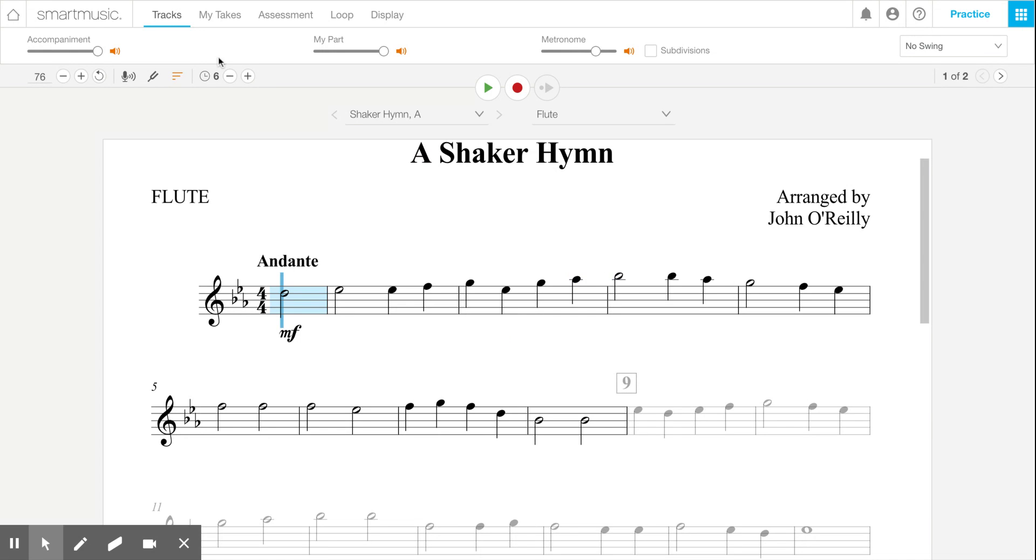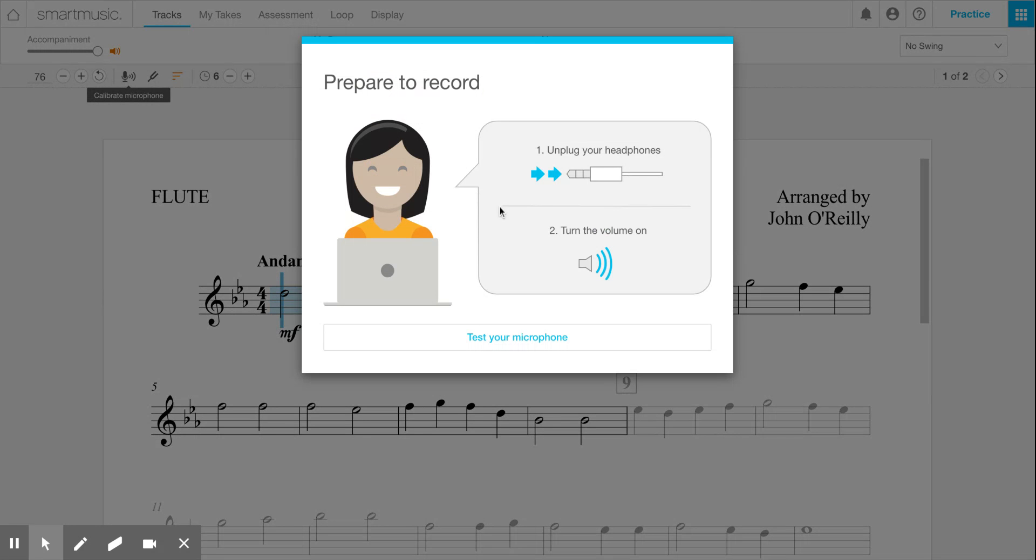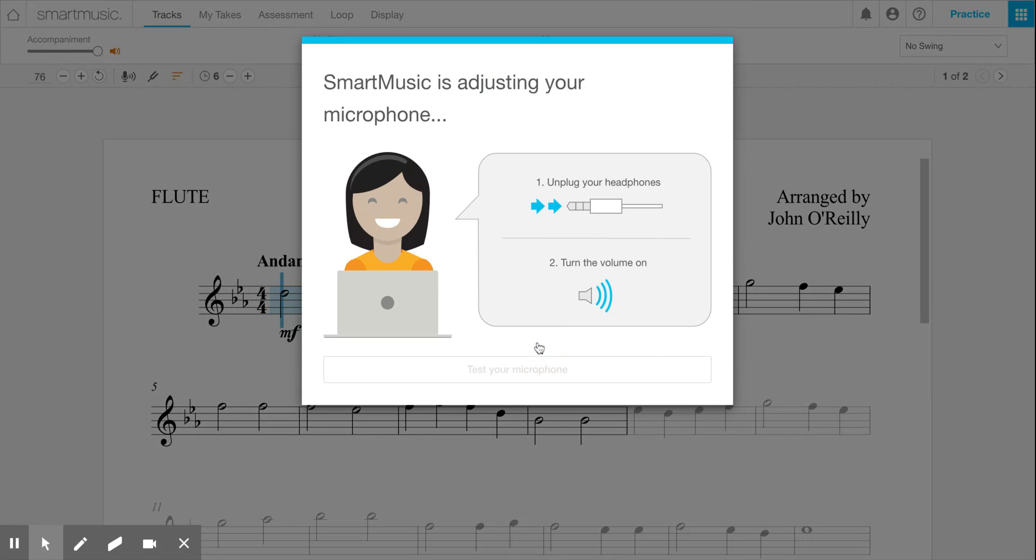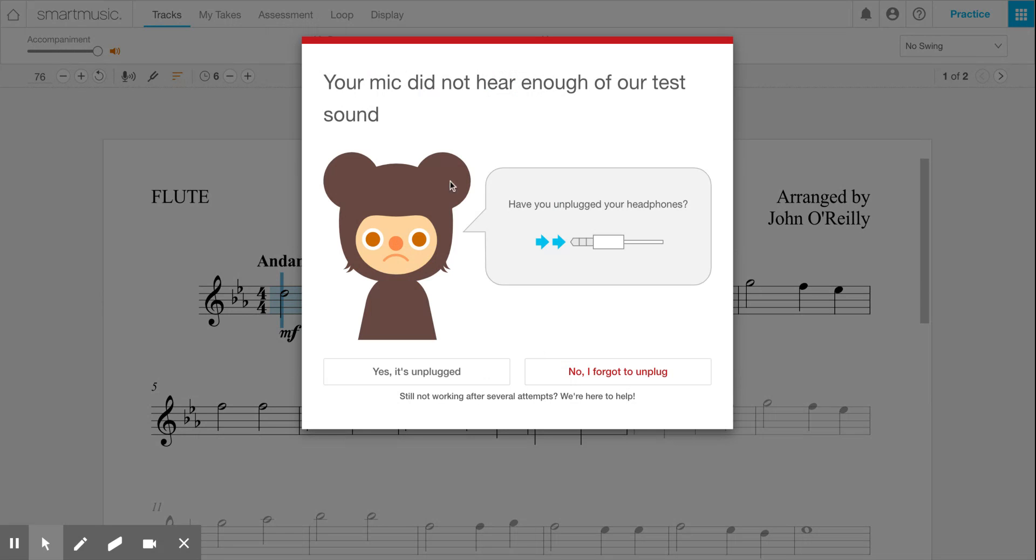If that wasn't successful for you, let's say I leave my headphones plugged in. I press calibrate microphone, I test it, and it says your mic did not hear enough of our test sound.